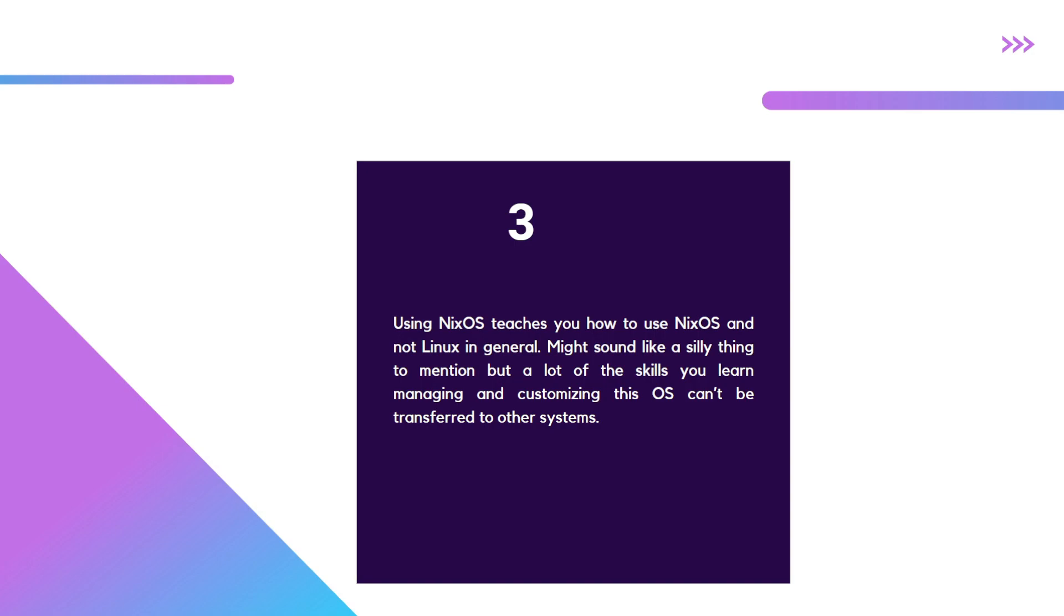It's not the same as if you set up NixOS at home and expect you can suddenly use what you've learned to operate a Gentoo system or Arch or Red Hat or whatever. So it's something to bear in mind - NixOS teaches you NixOS.